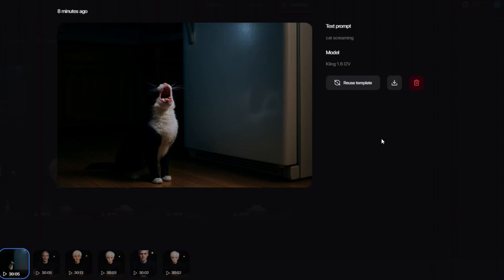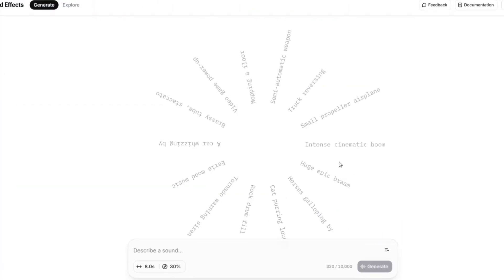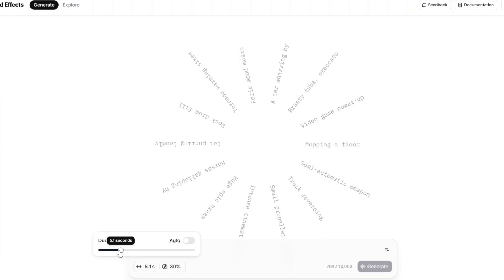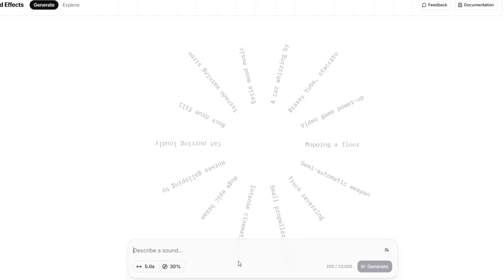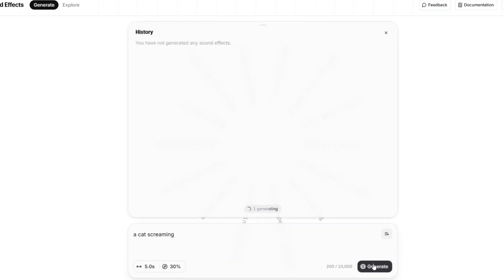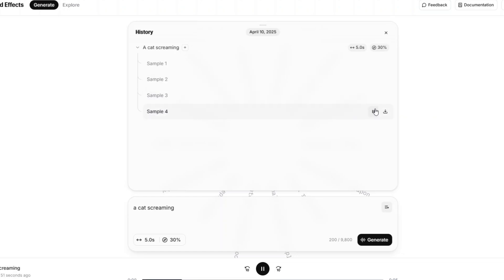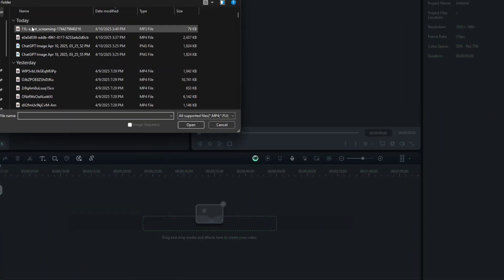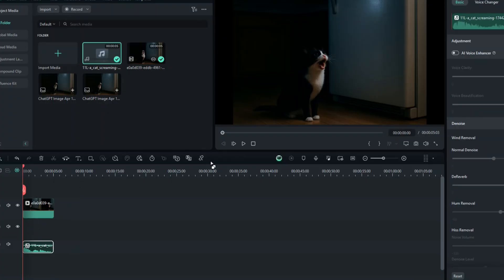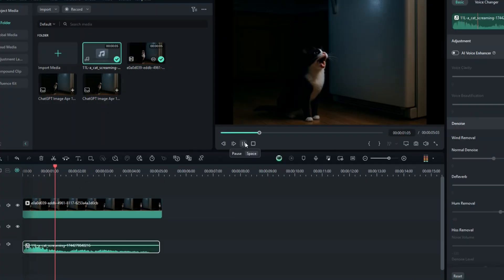The video of the cat screaming is really realistic and really good, but there is no sound in the video. If you want to create sound effects you need to go to ElevenLabs — in this section you can create any sound effect. I'm going to change the duration to five seconds to match the duration of my video and ask it to create the sound effect of a cat screaming. It has generated four samples — I am thinking of choosing the third sample because it just feels right. Now you are going to download it, open a video editor, import the two videos, and this is the video with the sound.